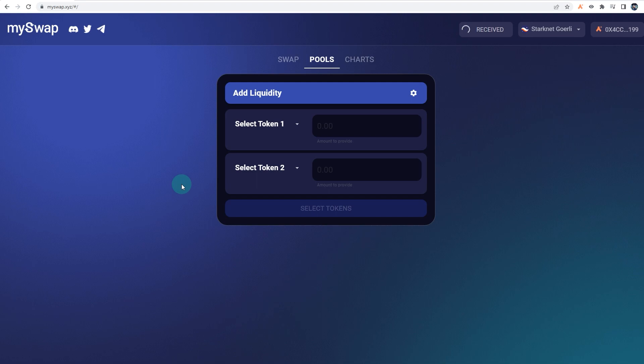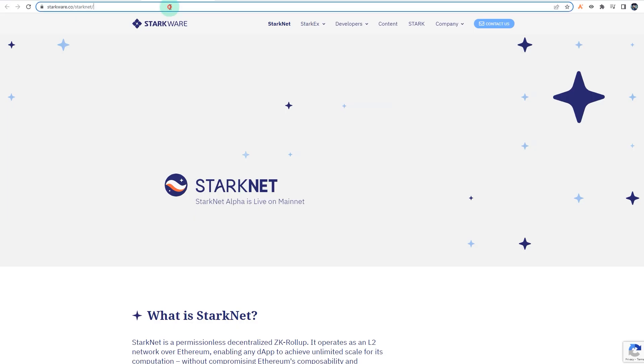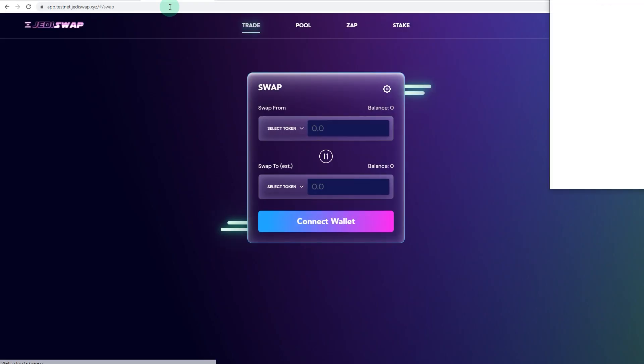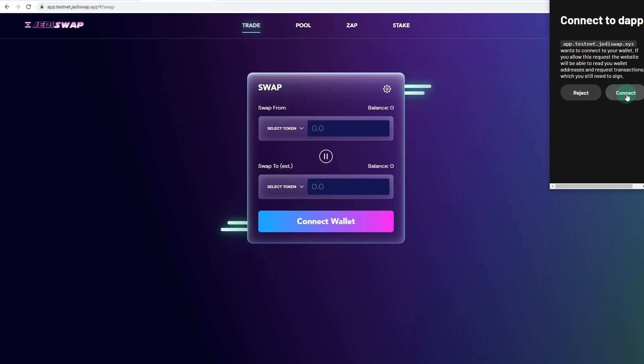The other one is JediSwap, so it's basically just an AMM on the testnet StarkNet. Basically just connect your wallet, Argent wallet again, and carry out some swaps.